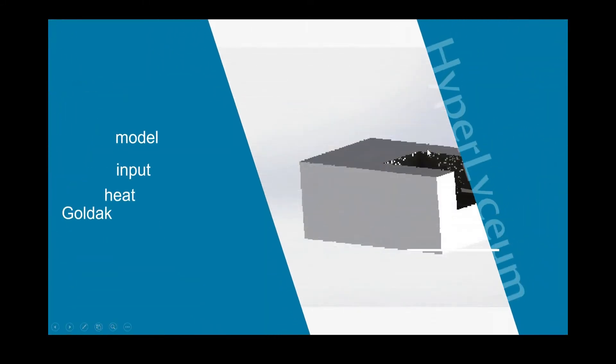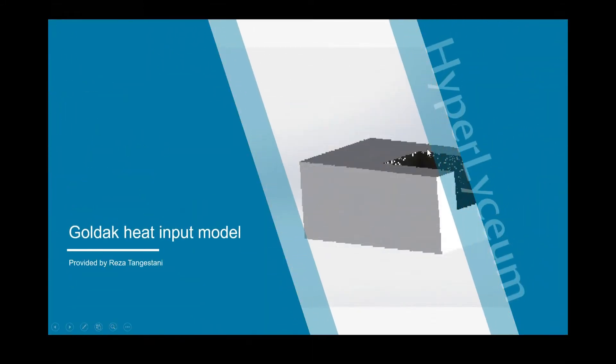Hello everyone, I'm Reza Tangestani and in this video I'm going to create a Goldak heat input model for additive manufacturing and welding process.